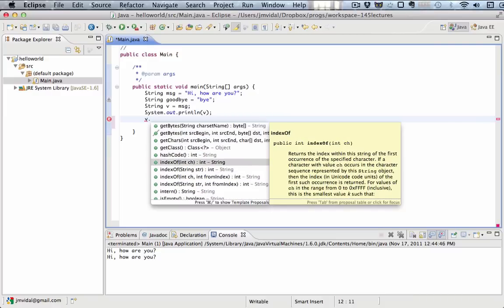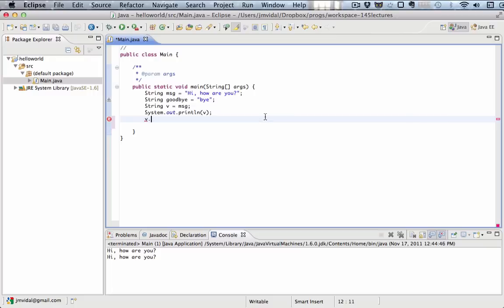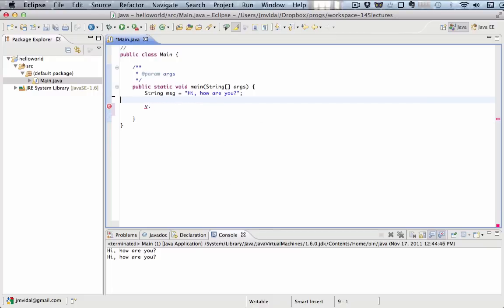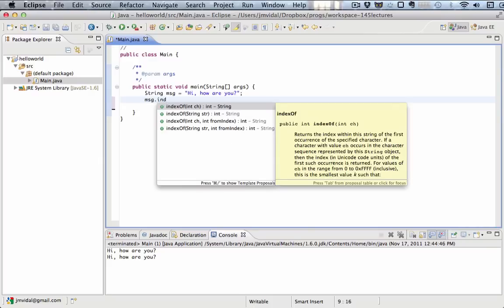For example, indexOf. If I select that one, and I read over here, it says indexOf returns the index within this string of the first appearance of the specified character. So I give it a character, and it's going to return the index the first time that character appears in the string. For example, in this case, let me make it a little bit easier. I'm going to get rid of all that. Message dot indexOf, and I want to know the letter w.